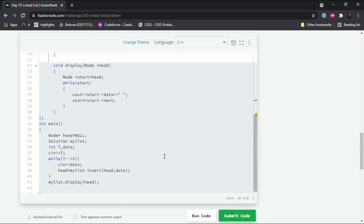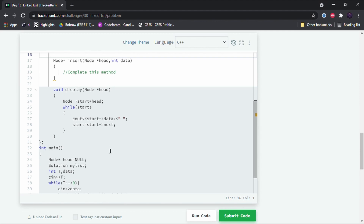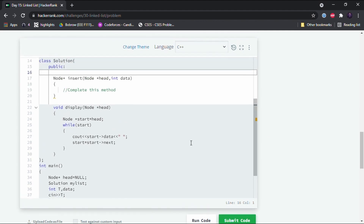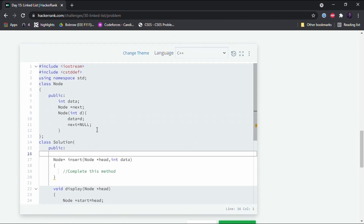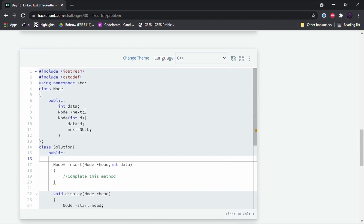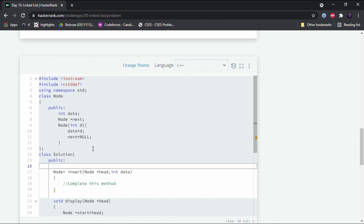After all nodes have been inserted, the display function is called, which is already defined and gives us the required output. The Node class defines the data structure of the linked list — it has two data members: an integer called data and a pointer field called next, which points to the location of the next node. The constructor takes a parameter d, assigns the node's data as d, and sets the next field to null.